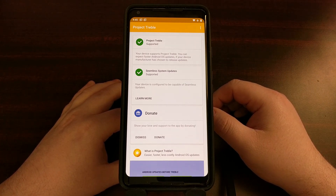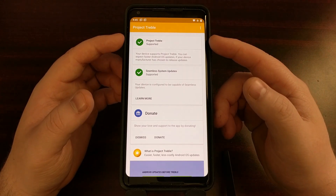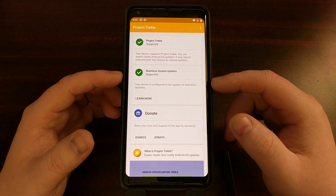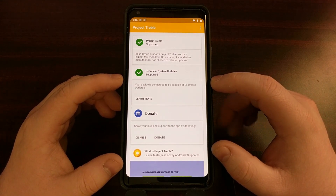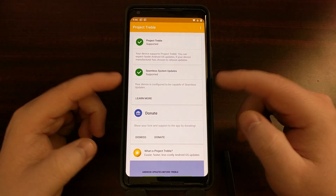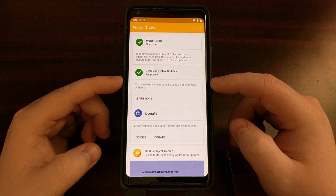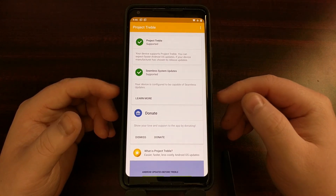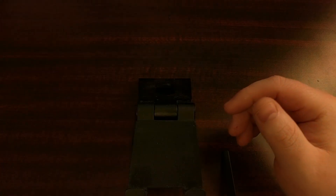I have a Google Pixel 2 XL right here. When I open up the Treble Check app, first you see the Project Treble check at the top, but the second item tells you if seamless system updates are supported — that's just another name for the A and B partition system. Google calls this the seamless system updates feature. So if you have a green check mark there after opening the Treble Check application, your device has the A and B partition system.